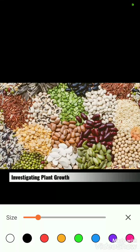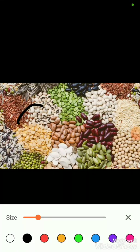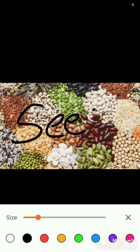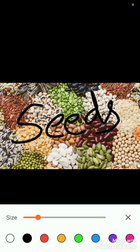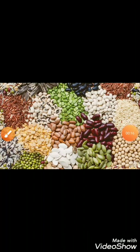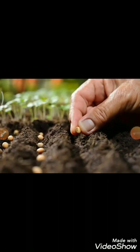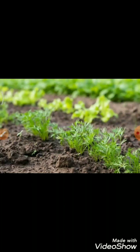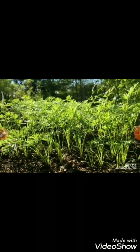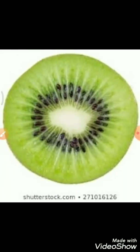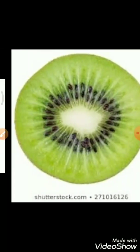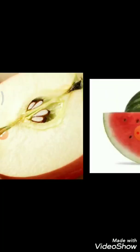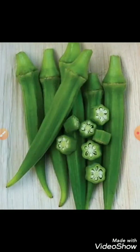Hello everyone, today we are going to learn about seeds. Seeds are really very important to us because they grow into a new plant. Before we learn about plants, let me brief you a little about seeds. We find seeds inside fruits, vegetables, etc. Seeds can be of different sizes and shapes.